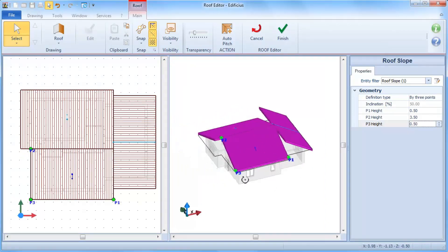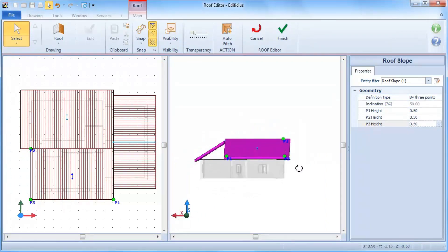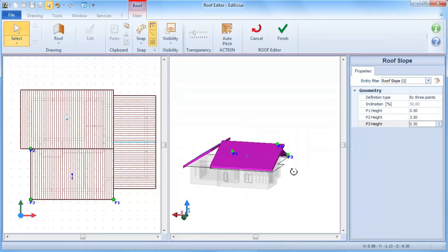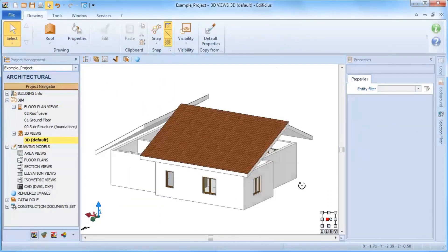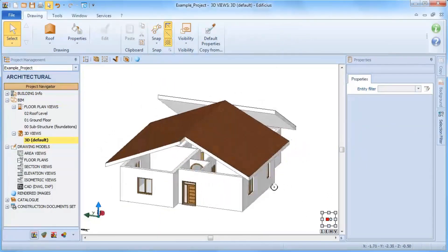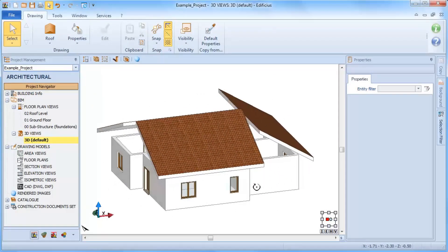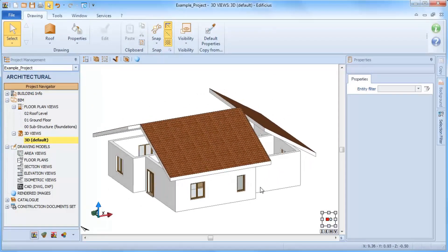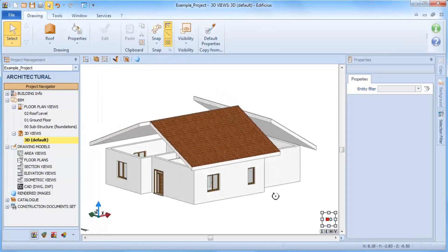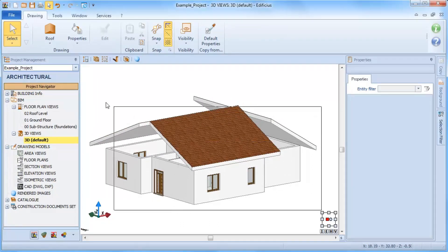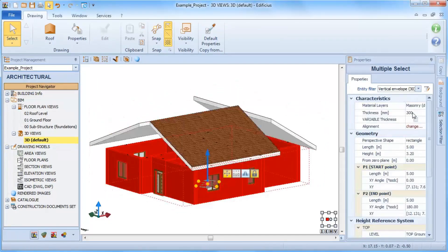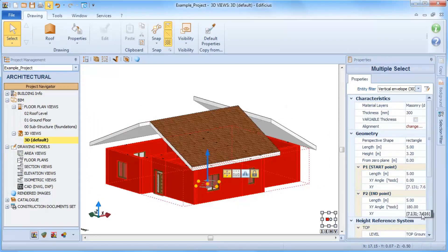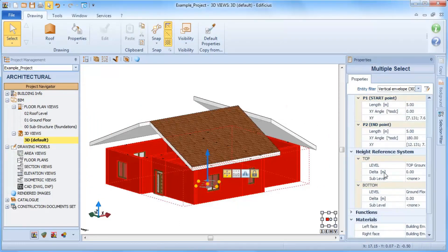Once the roof design phase is completed, simply close the editor by clicking on finish. By assigning the roof sublevel to the building envelope entities, these are automatically adapted to meet the roof level at the correct heights.